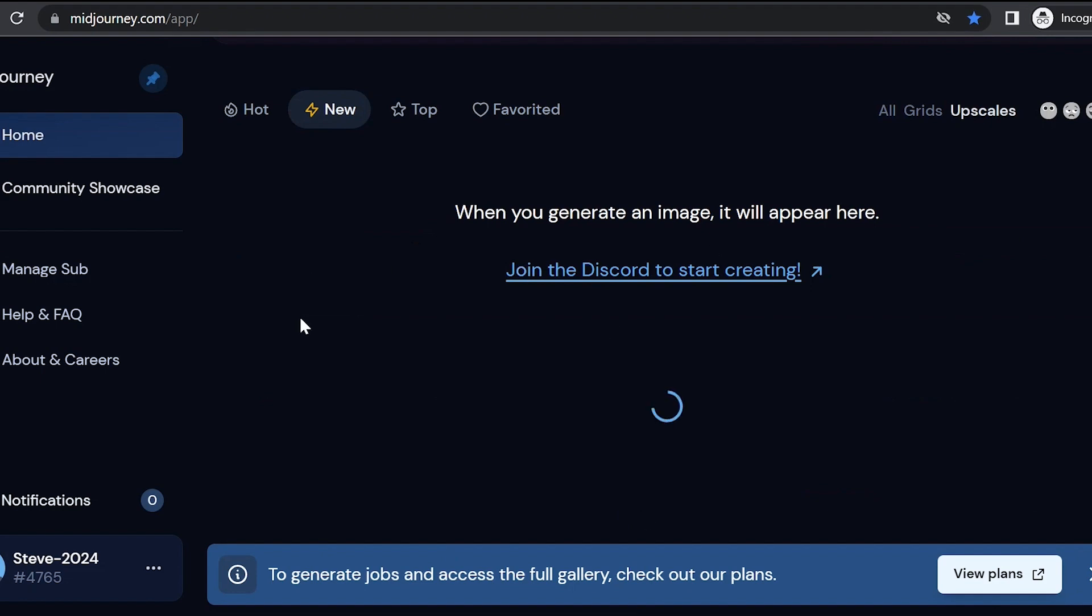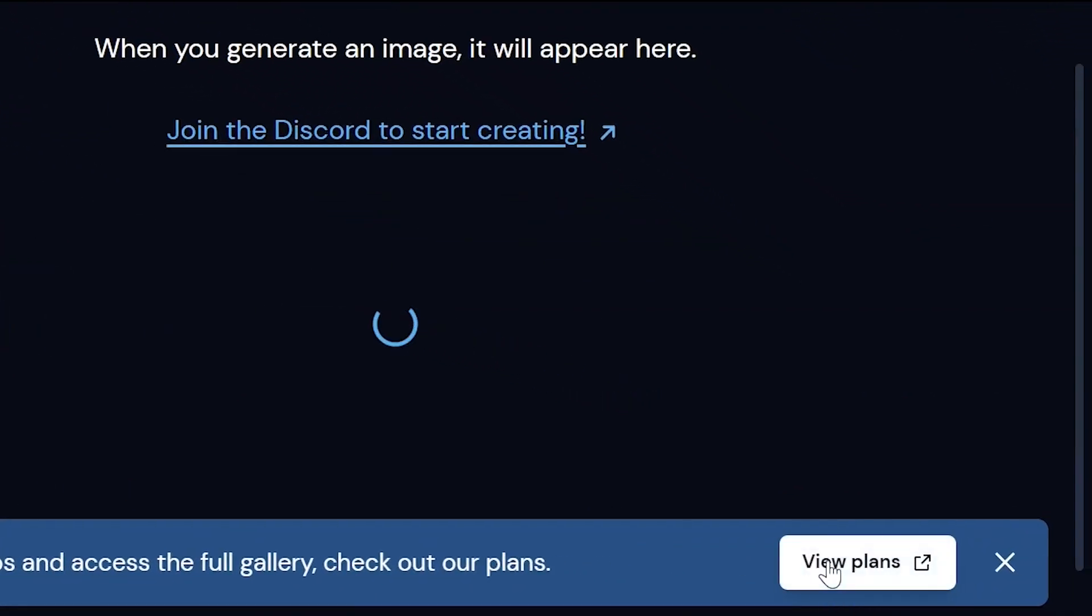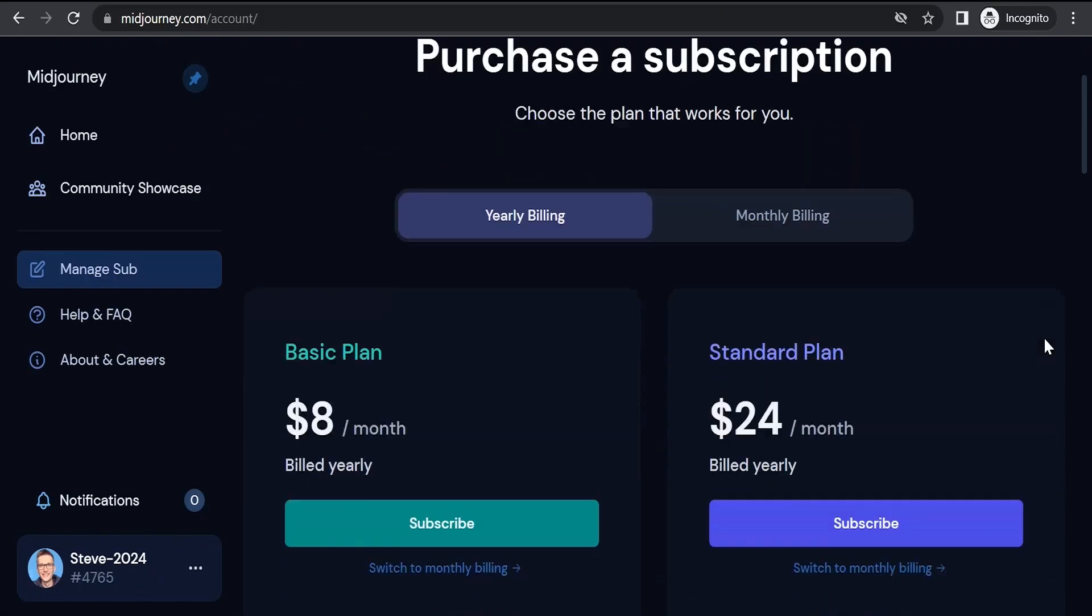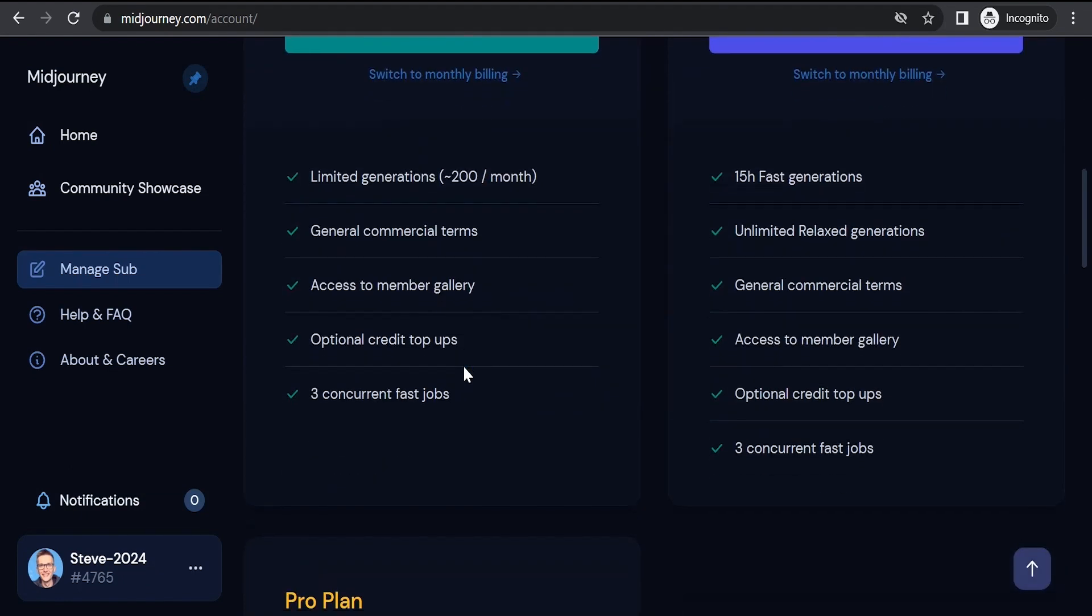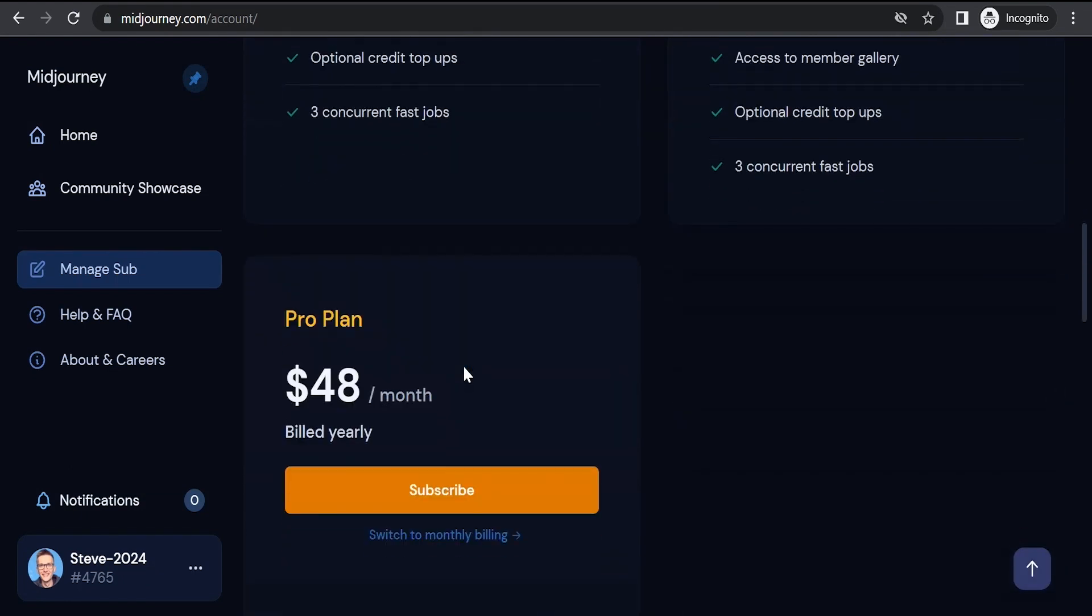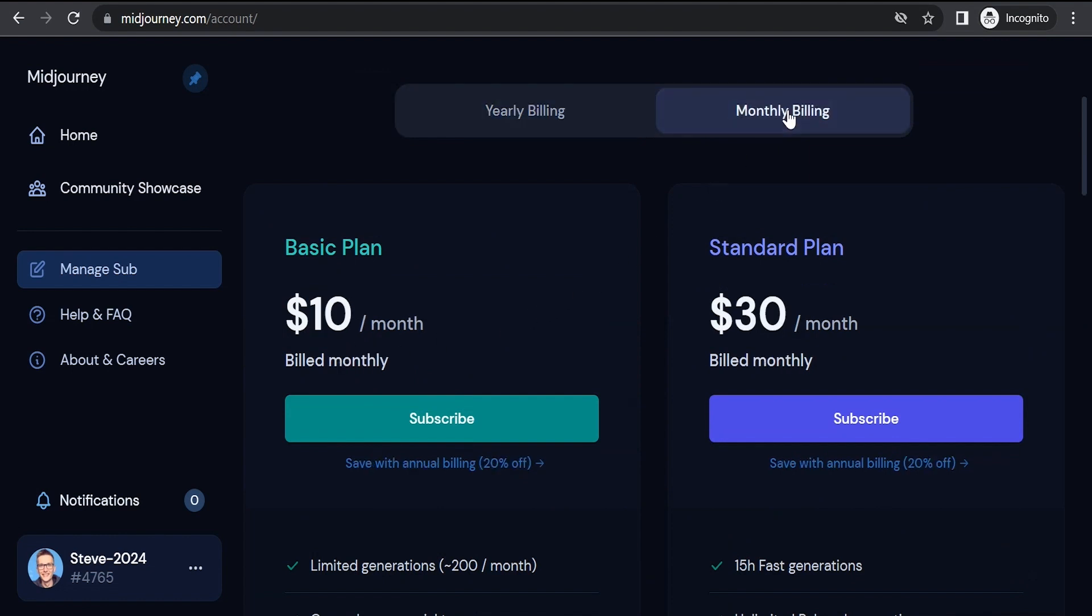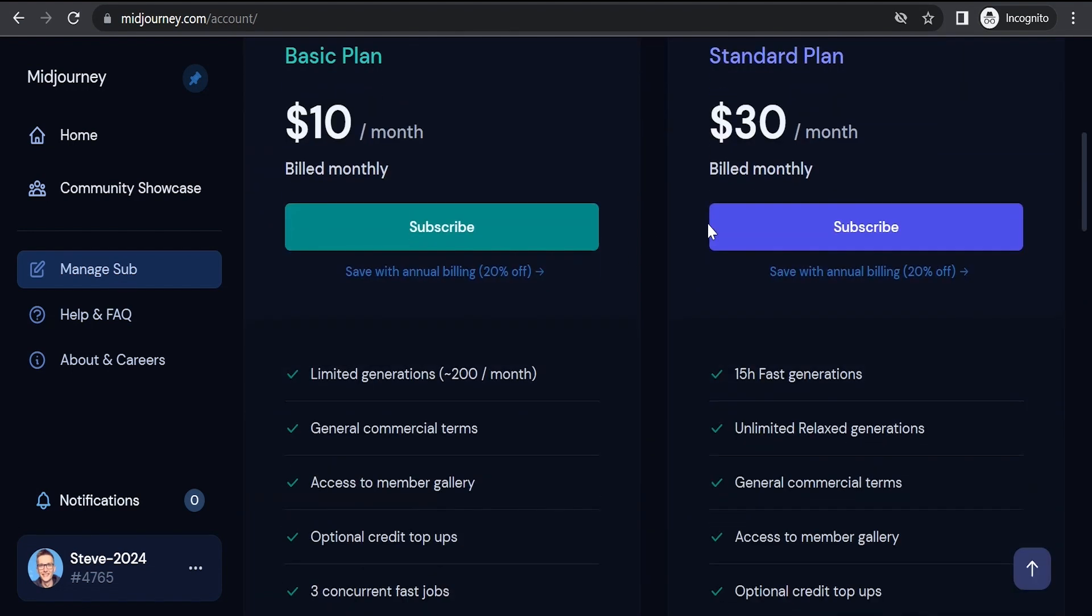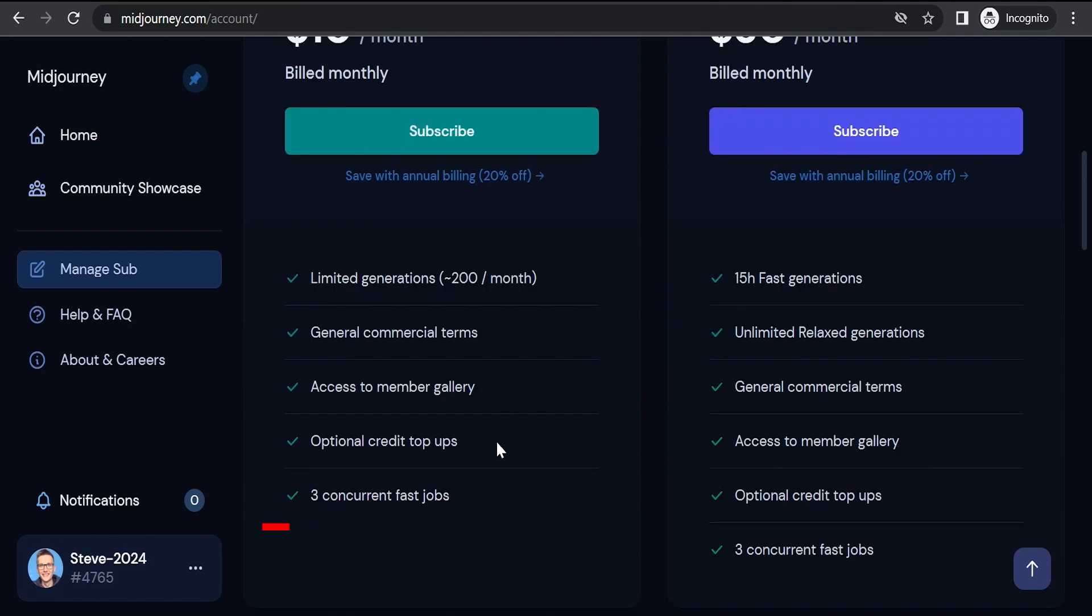To start using Midjourney you have to subscribe. Click view plans. There are no more free plans. Only paid ones. At the time of recording this video, the prices for an annual subscription are as follows. But it's best to start with a monthly payment. Here the basic plan costs $10 per month. And by paying for it, we will be able to generate approximately 200 images and have 3 concurrent fast jobs.